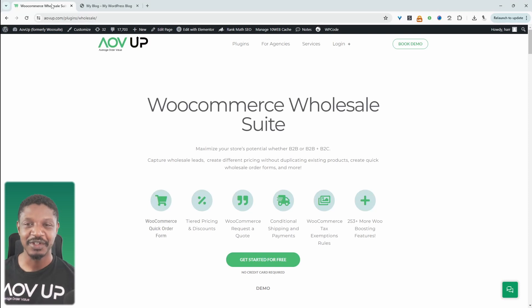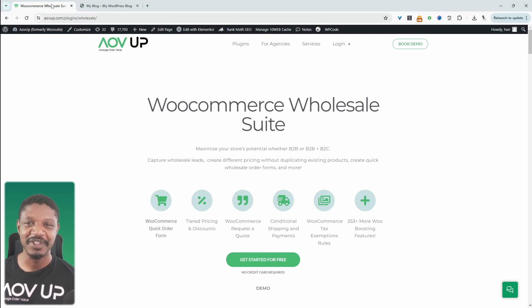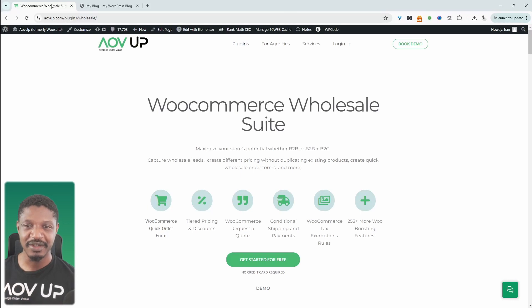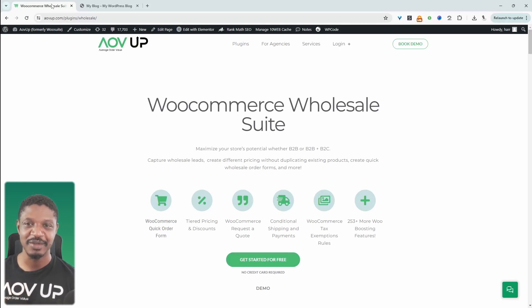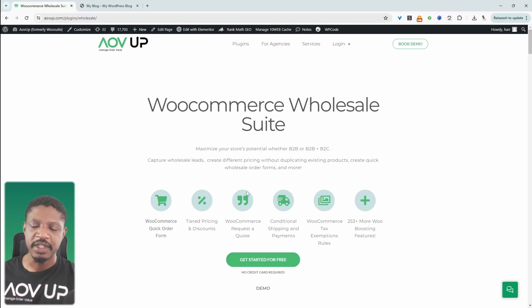In this video, we'll have a look at a cool WooCommerce reseller plugin to help you sell products not only to retail customers, but also to distributors and wholesalers.